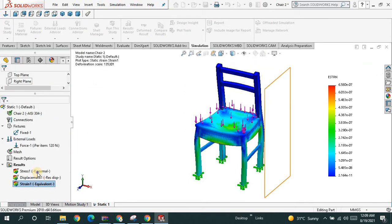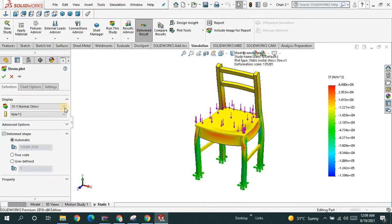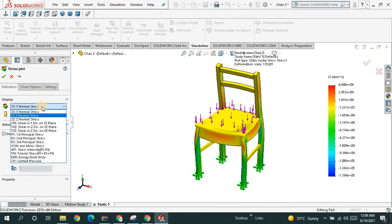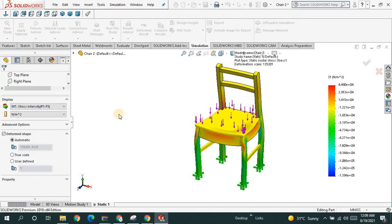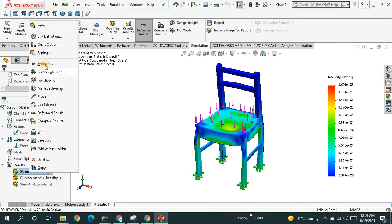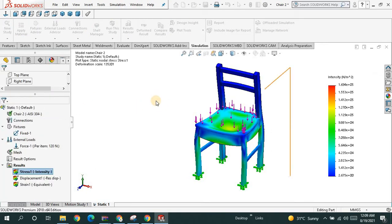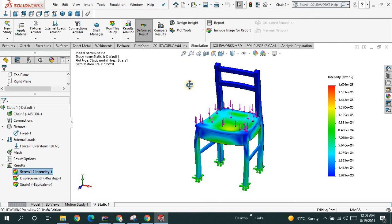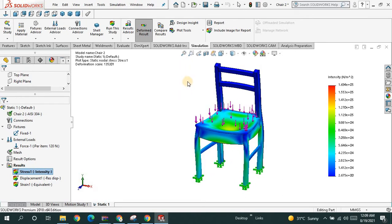You can also sample the strain — if you go and animate it, you can see the result. Go to edit definition — this is normal stress, and this is the stress intensity. If you go for this and animate, you can see it. So you can sample each and everything. This is not something difficult.